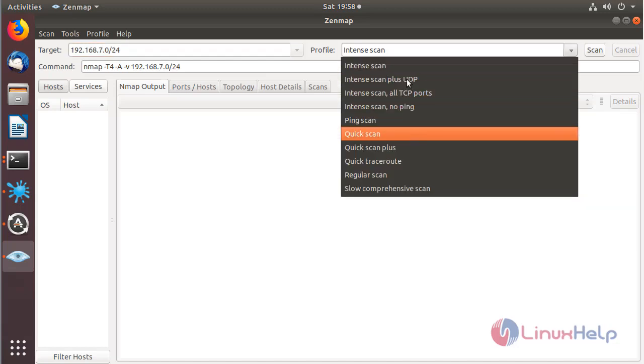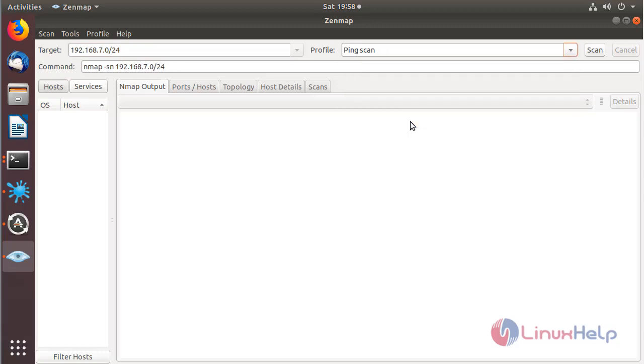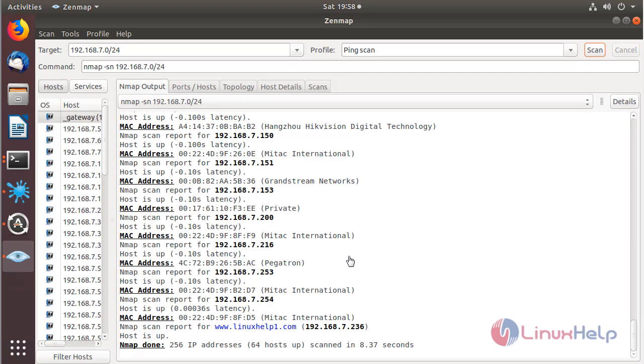And then here we can see lots of functionality. I have to choose ping scan. The scanning process is going on. The scanning process is completed now.